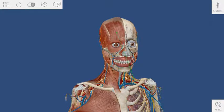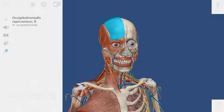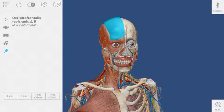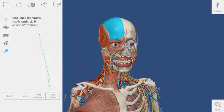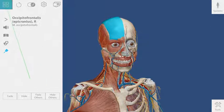Position the stylus beam over a structure and click the left stylus button to select it. This will bring up a window containing lots of useful information about your selection.